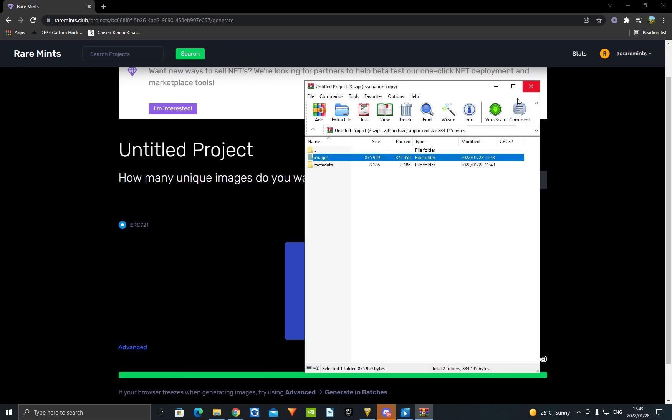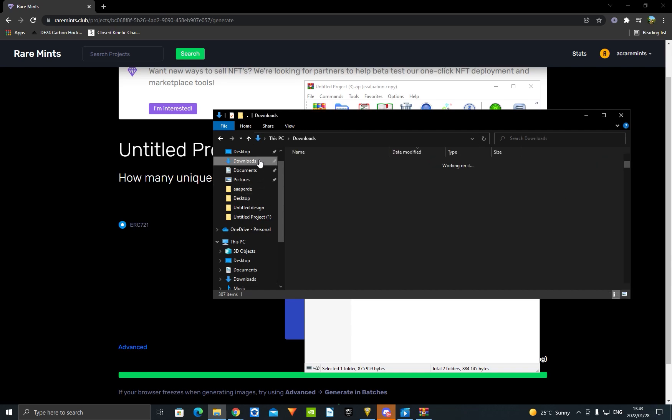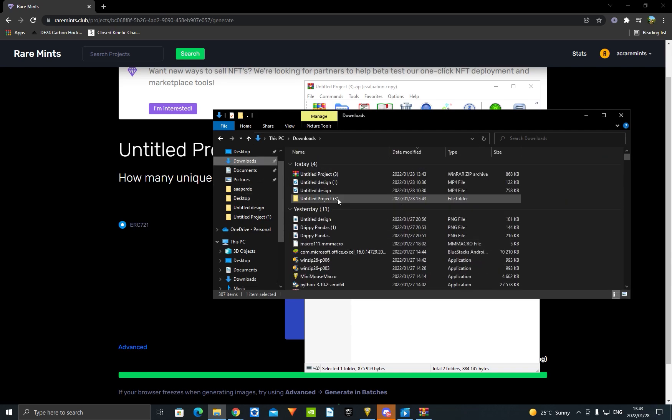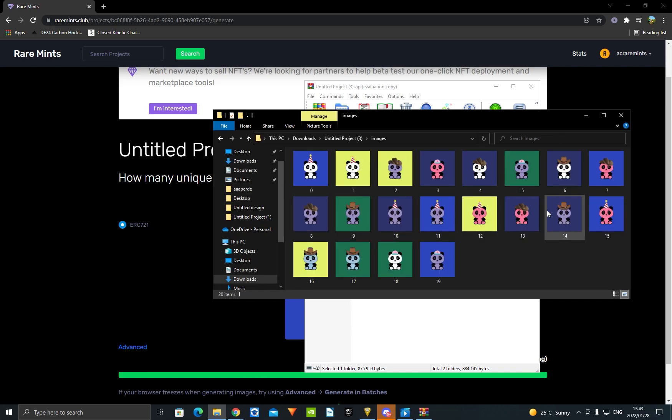Okay, now you're going to go over here and click your Download. And right here is all the images that I just generated. See, it's really easy, guys.